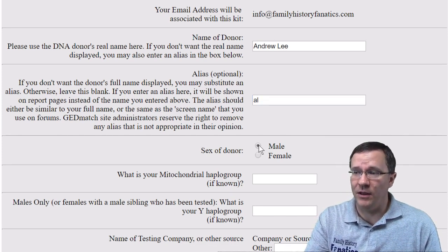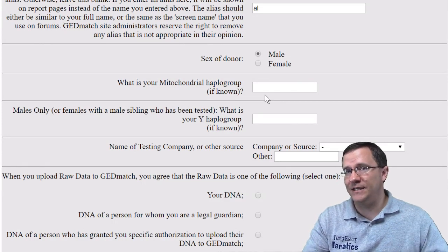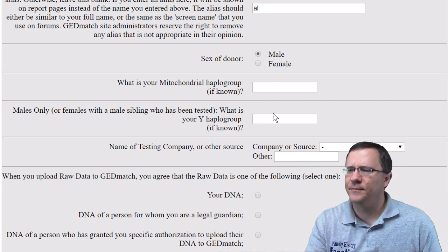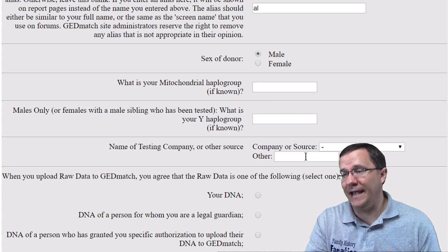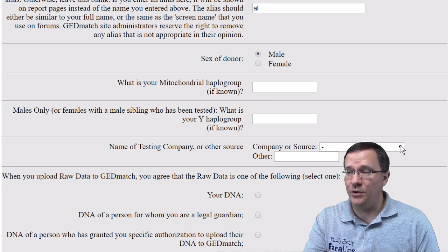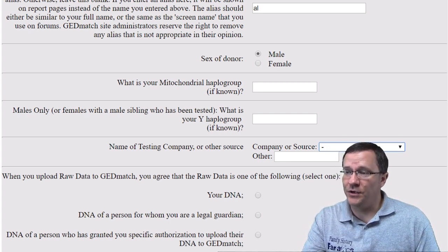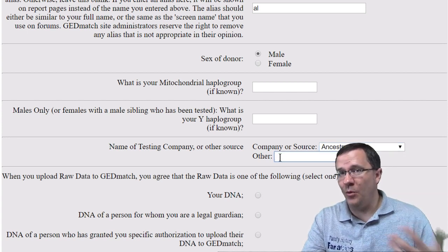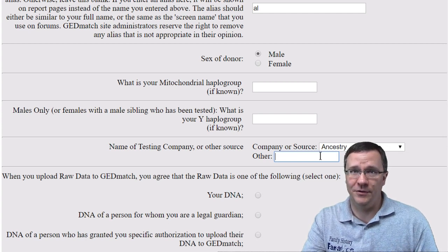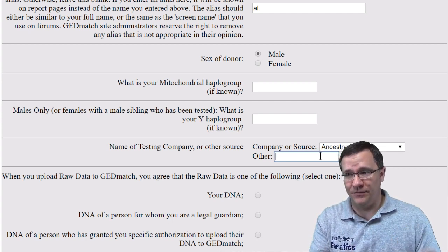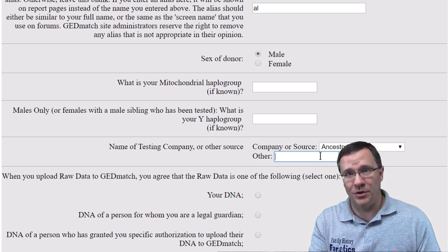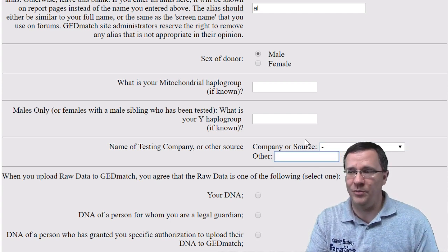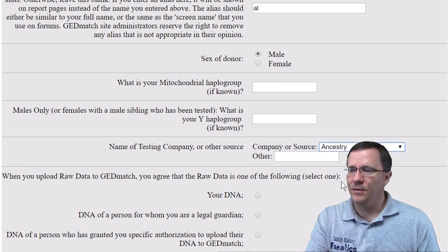You want to indicate whether the donor is male or female. If you tested with one of the companies that reports haplogroups you can put that information in here, but you don't have to. I'm going to leave it blank because I'm using an Ancestry kit and Ancestry doesn't test for those. The next field is the company or source of your kit — in this case I selected Ancestry. If it's not one of the listed kits you can always put something in the other field. I've used this when creating my own kits for testing or research purposes.